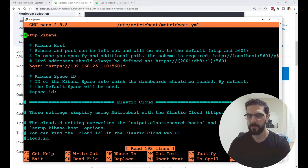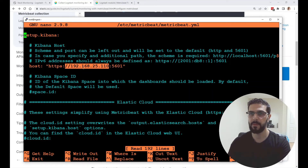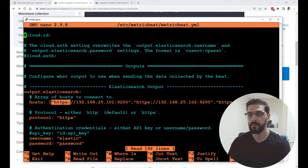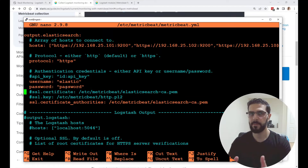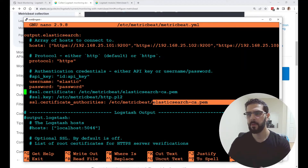Under setup.kibana I specified the IP address for my Kibana instance. Under output.elasticsearch you specify the hosts or nodes of your Elasticsearch cluster, the protocol HTTPS, and the username — I'm using 'elastic' so that Metricbeat can authenticate with the cluster and send the data.